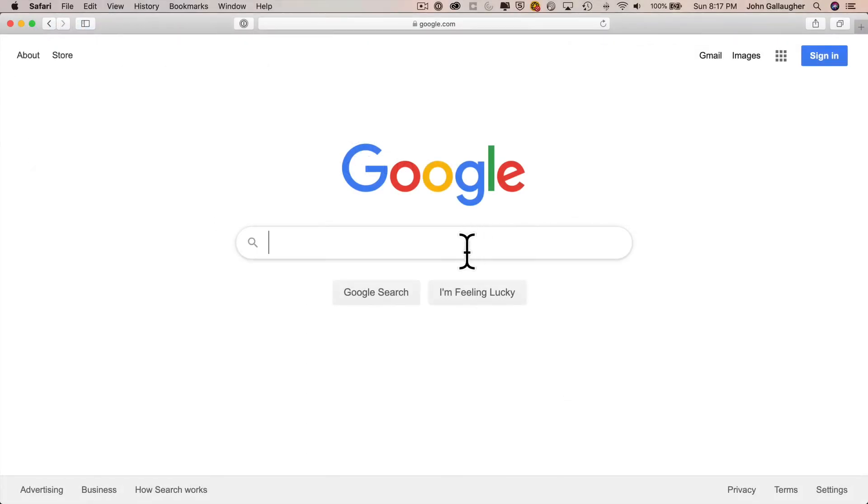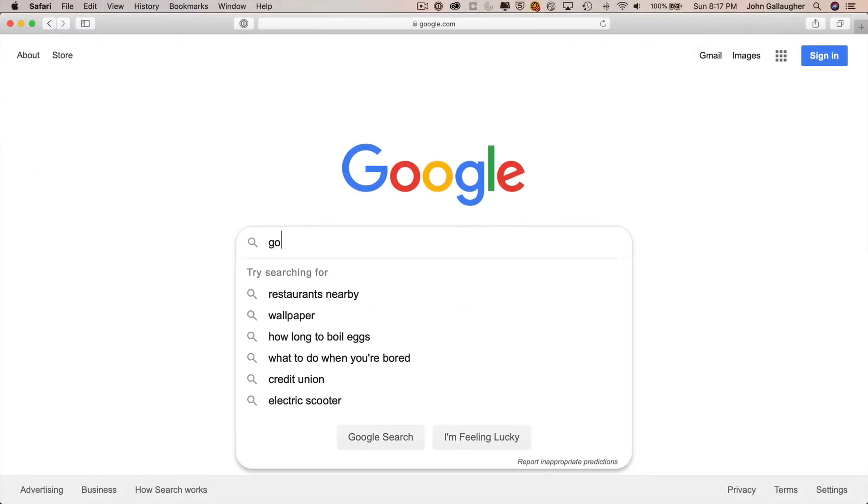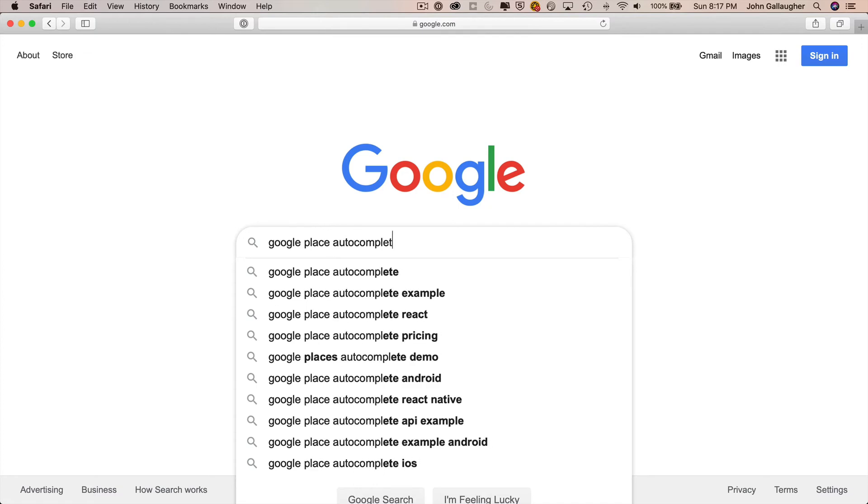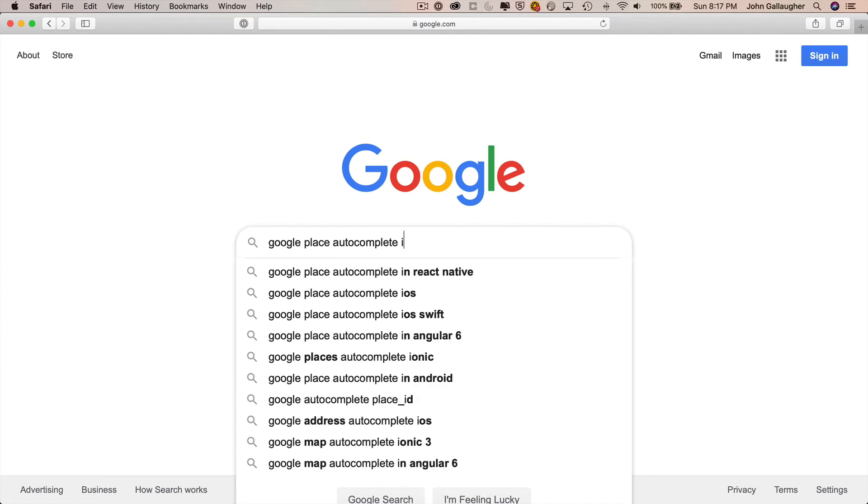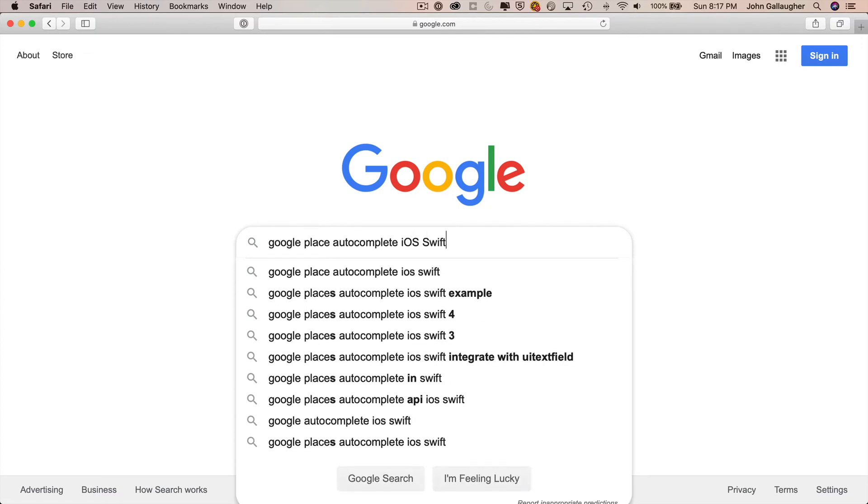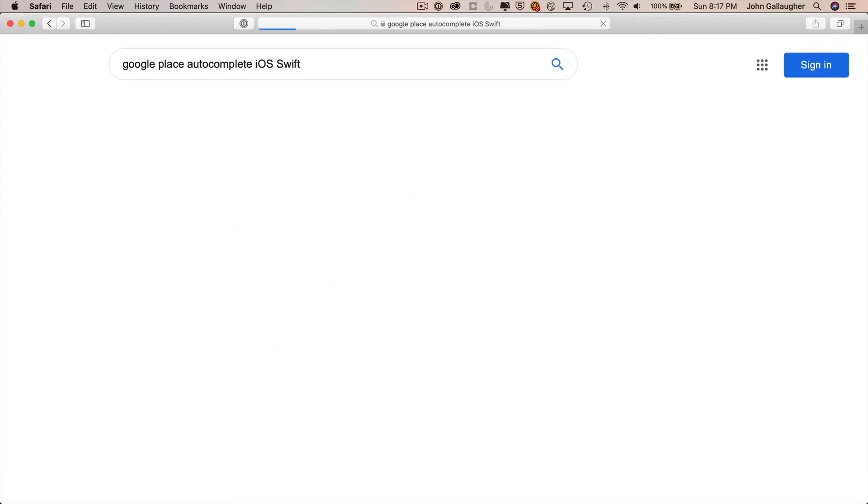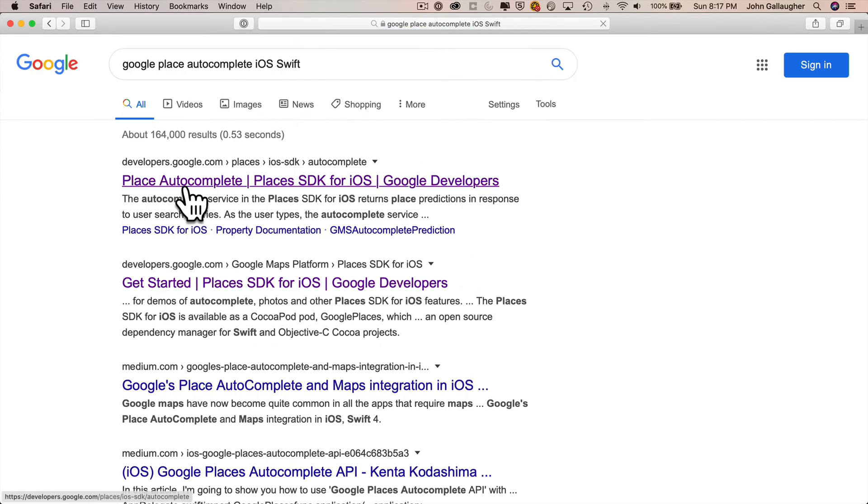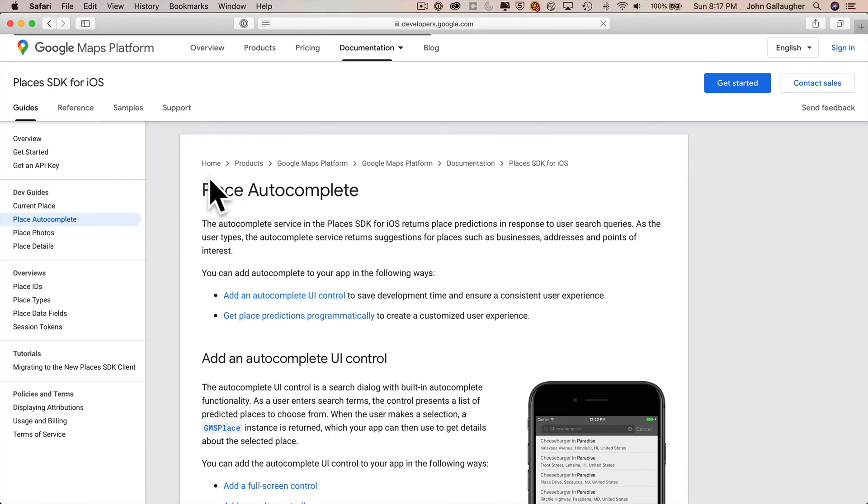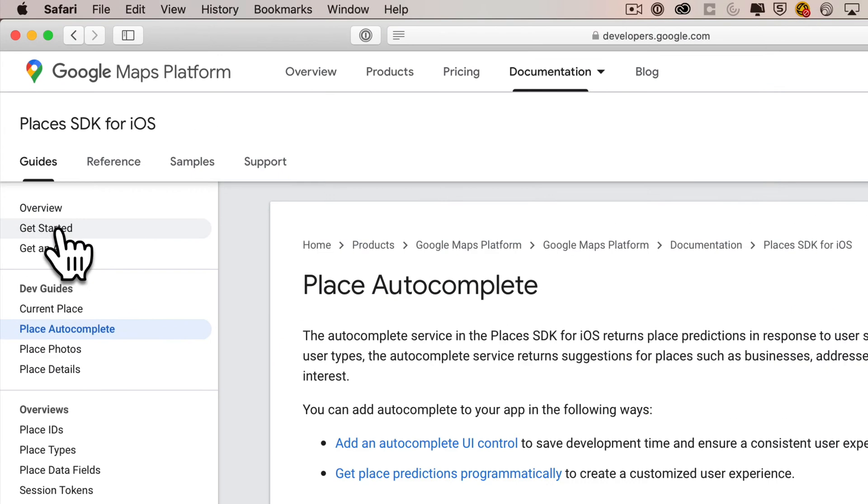Now the documentation that Google has online is pretty good for its Places product. So I'm going to search for Google Place Autocomplete iOS Swift. This first page should take me exactly where I want to go. You can see I'm in Documentation for Google Maps Platform in the SDK or Software Development Kit for iOS.